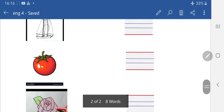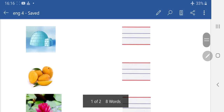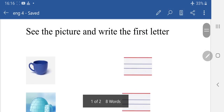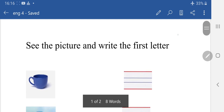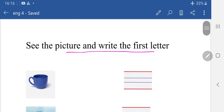See the picture and write the first letter. See the picture, write the first letter. With the help of picture. Okay, thank you.